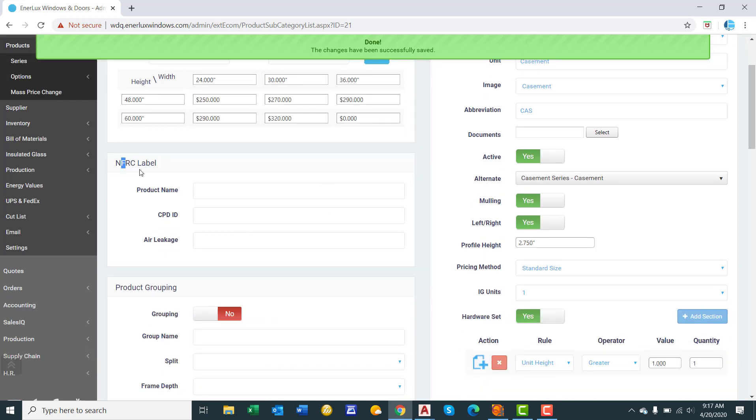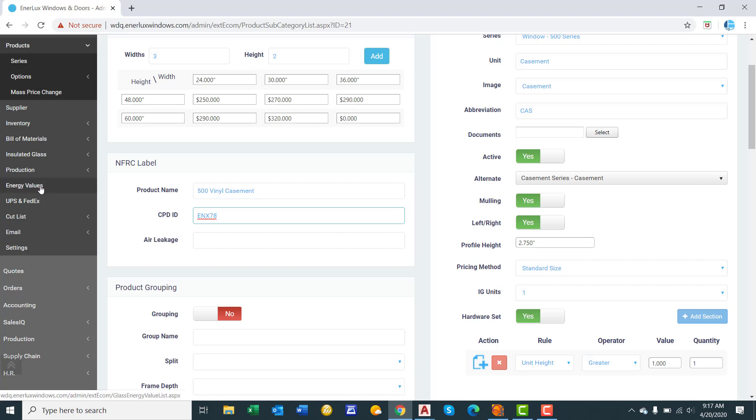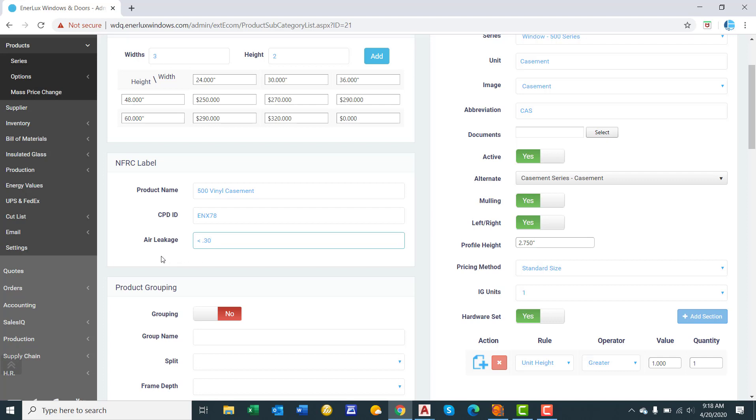Next is the NFRC label. This is where you type in the name, how you want the name to appear on the label. So we'll say 500, final case right there. CPD ID. These are the initial part of your NFRC ID. So it could be something like ENX78. And then on the another picture, we set up the energy values right here is where the additional parts related to each individual glass package appear. Here you're just inputting in the product specific number. Air leakage. This is where you type in the air leakage. You could do the less than or equals to sign or just a less than sign. That's up to you. So you type that right there. So this is what populates on the NFRC label that our software generates.